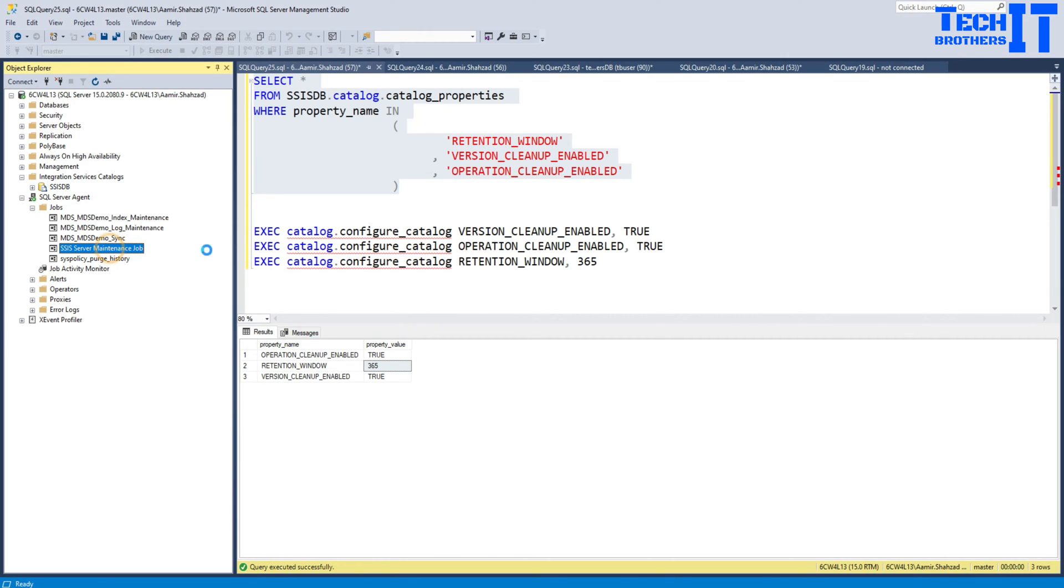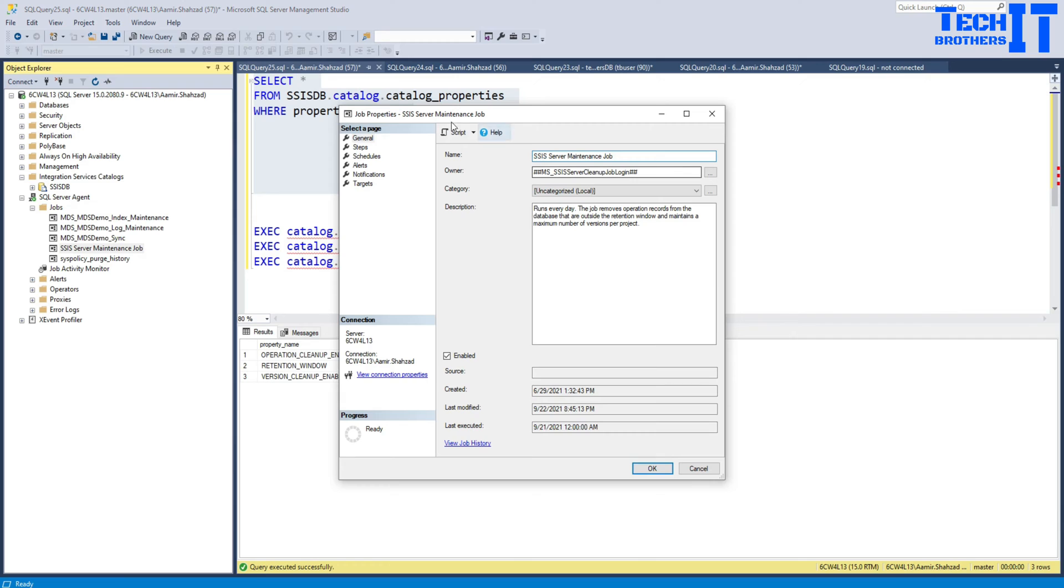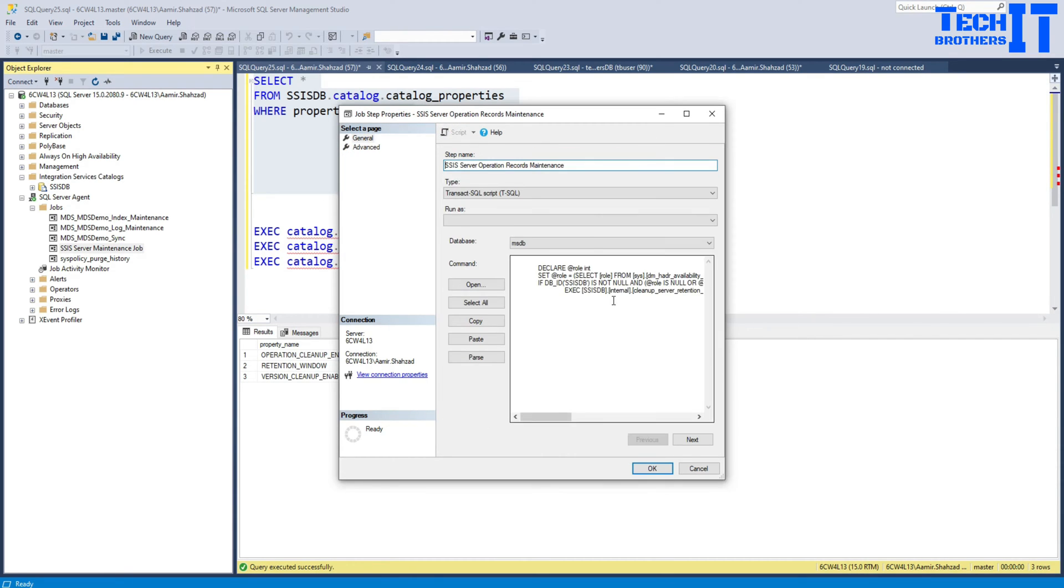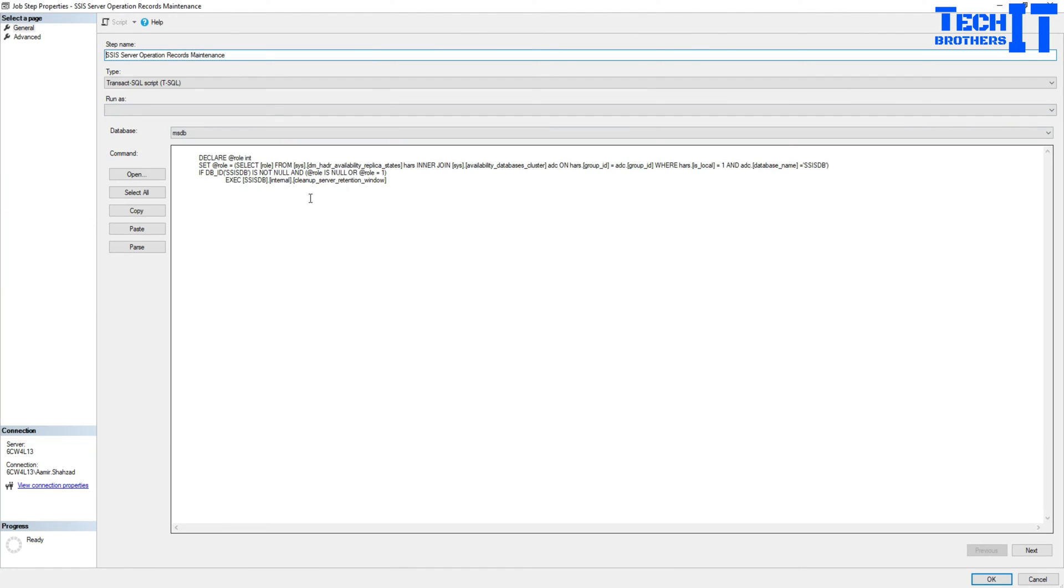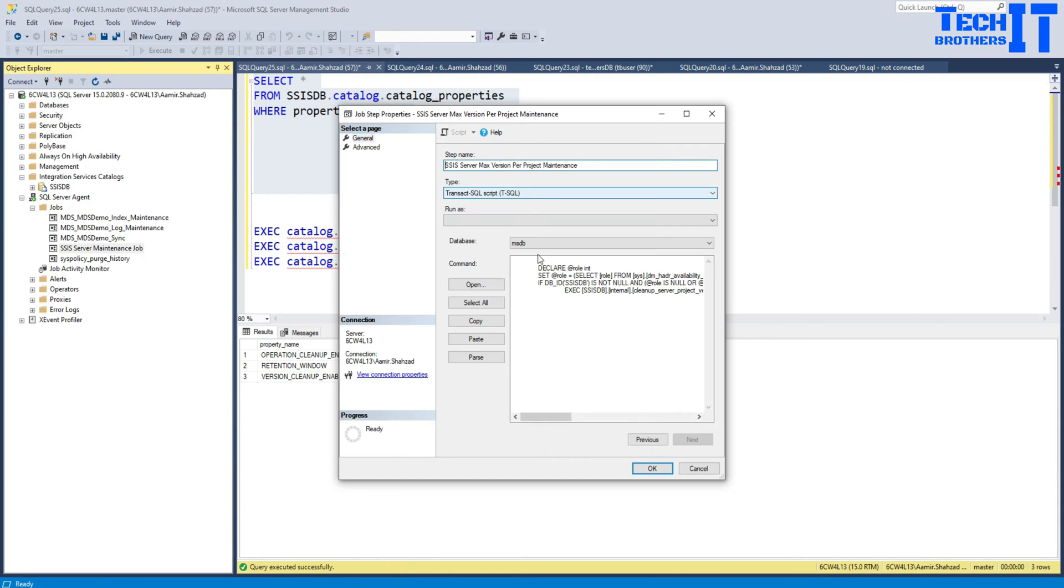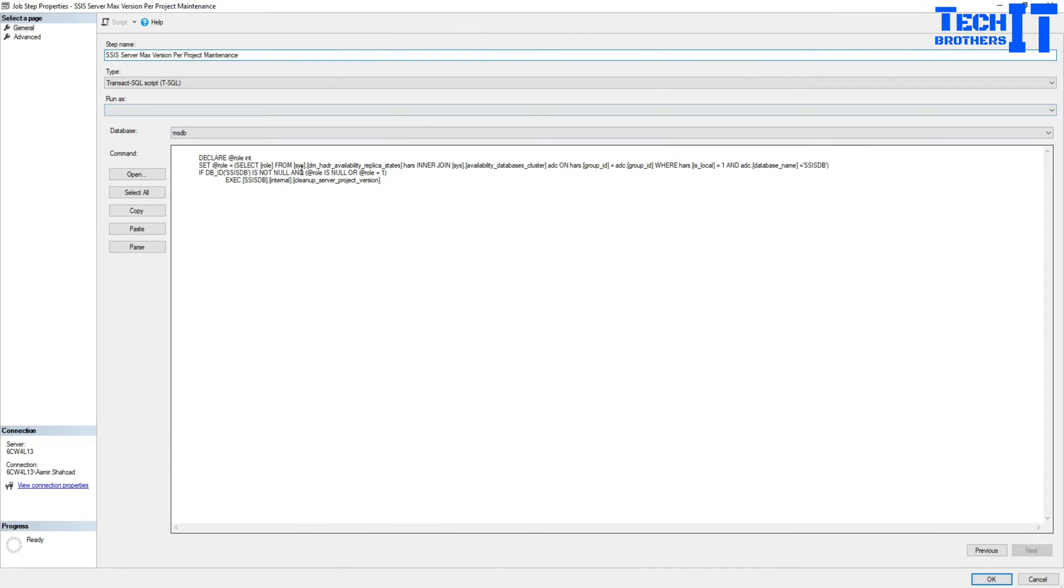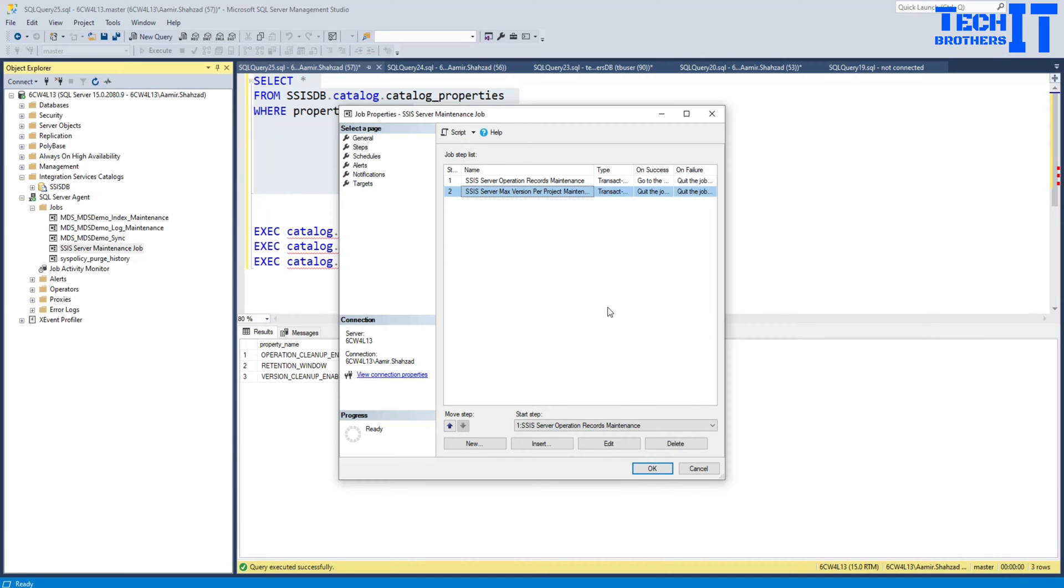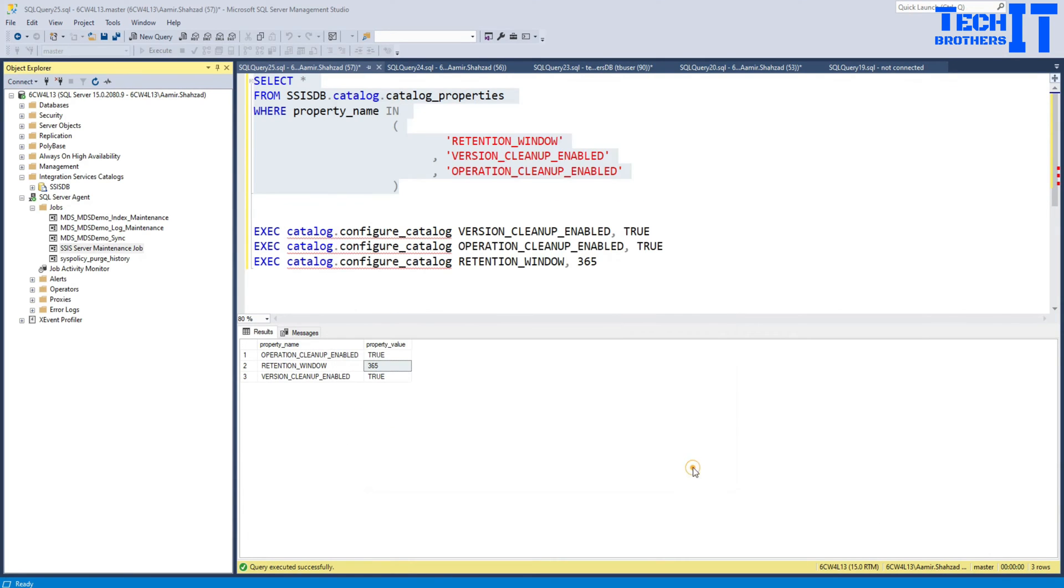This job has two steps. Let me take you to the first step. You can see right there, that's the stored procedure it is running, so execute internal cleanup server retention window. So depending on that one, it's going to clean some records. The second one is for project cleanup because we are deploying multiple projects and if you want to keep multiple versions of those projects, they will be saved there. So it's a good idea to clean the old versions you don't need.